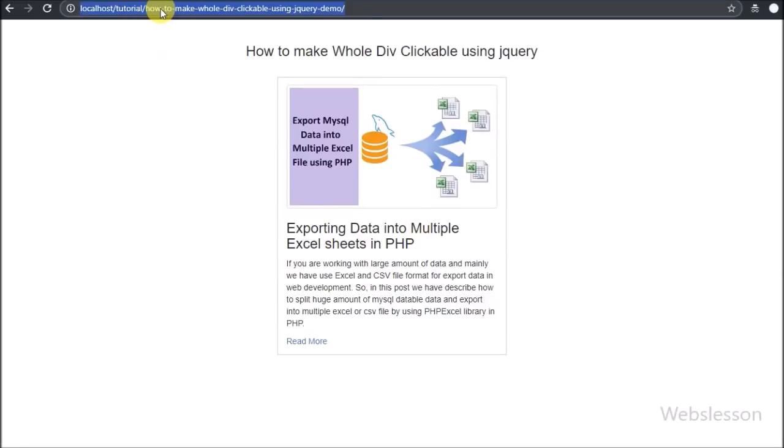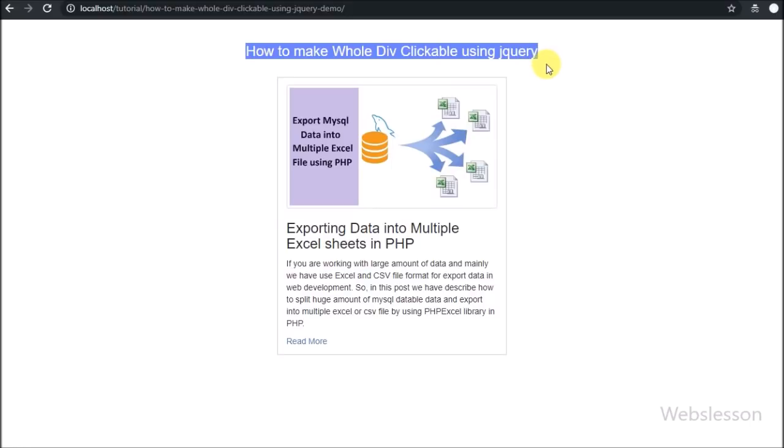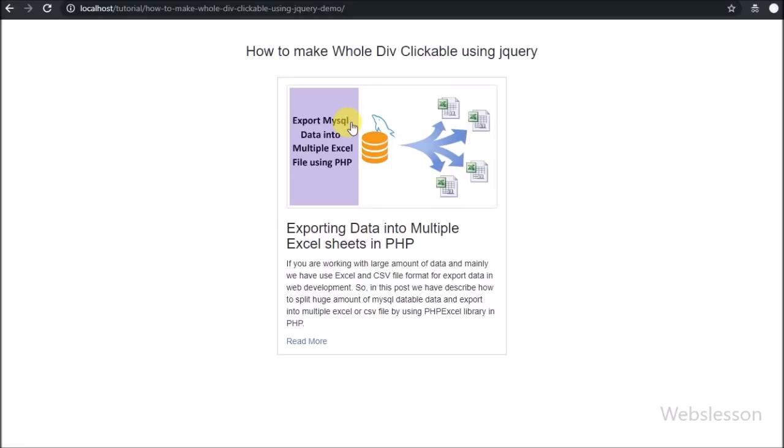Hello friends, in this video tutorial we will learn how to make an entire division tag clickable by using jQuery. In this tutorial, we will use simple jQuery to make a whole division tag clickable.